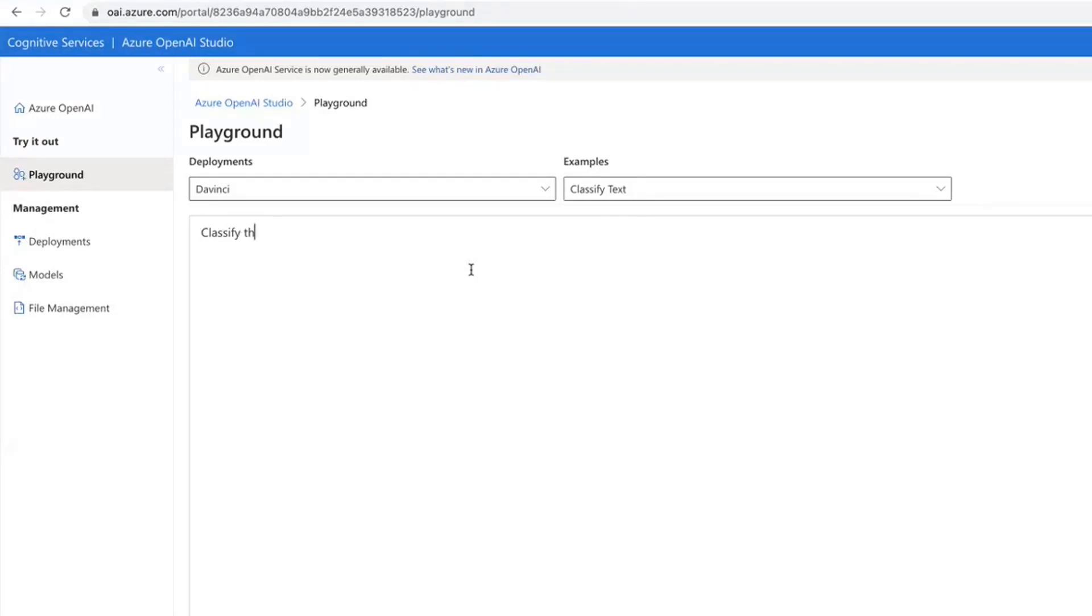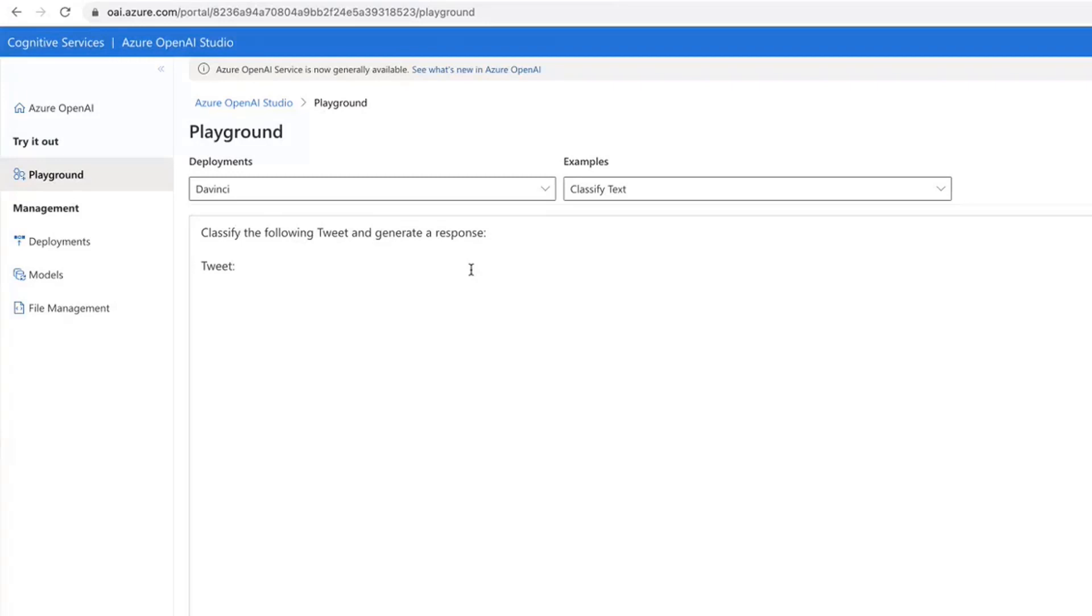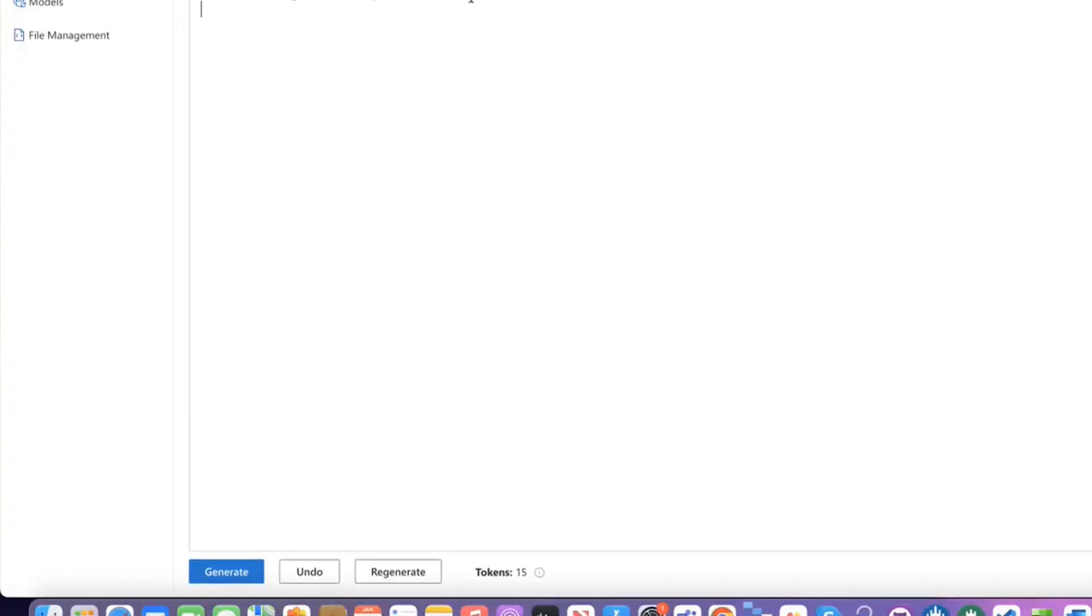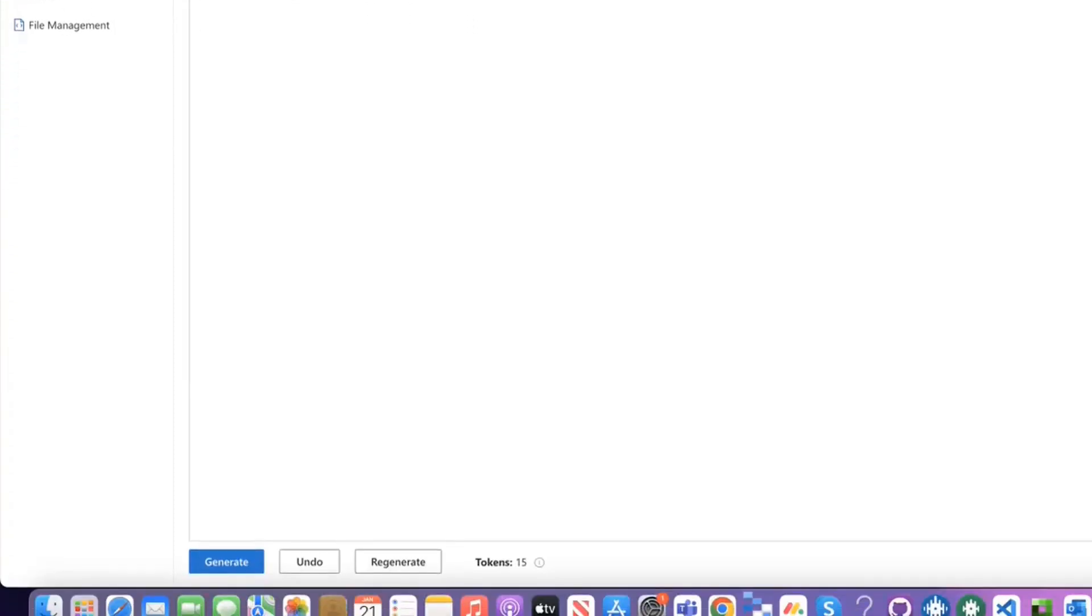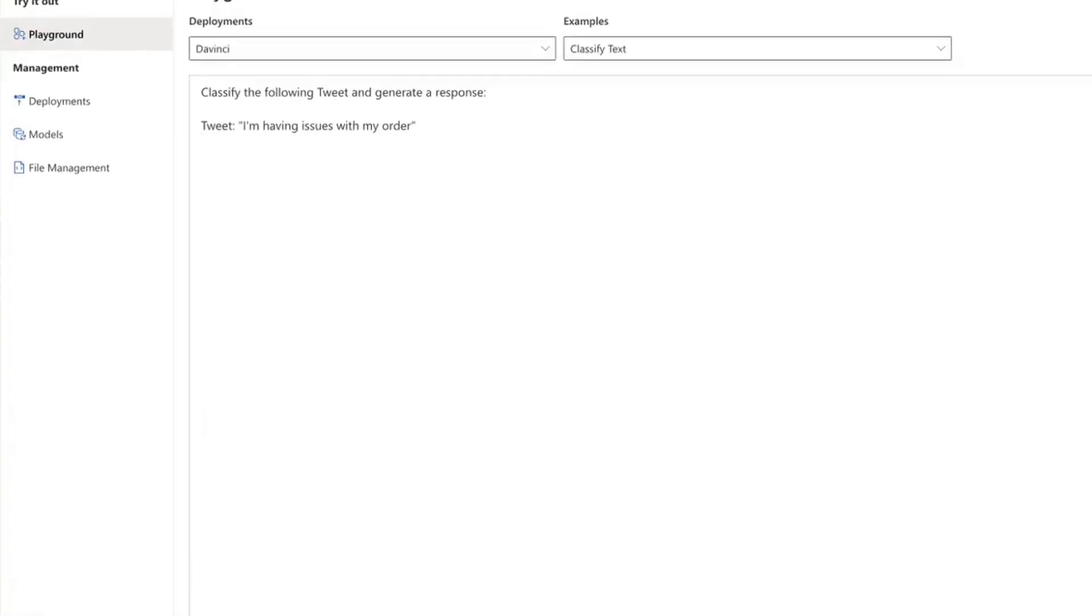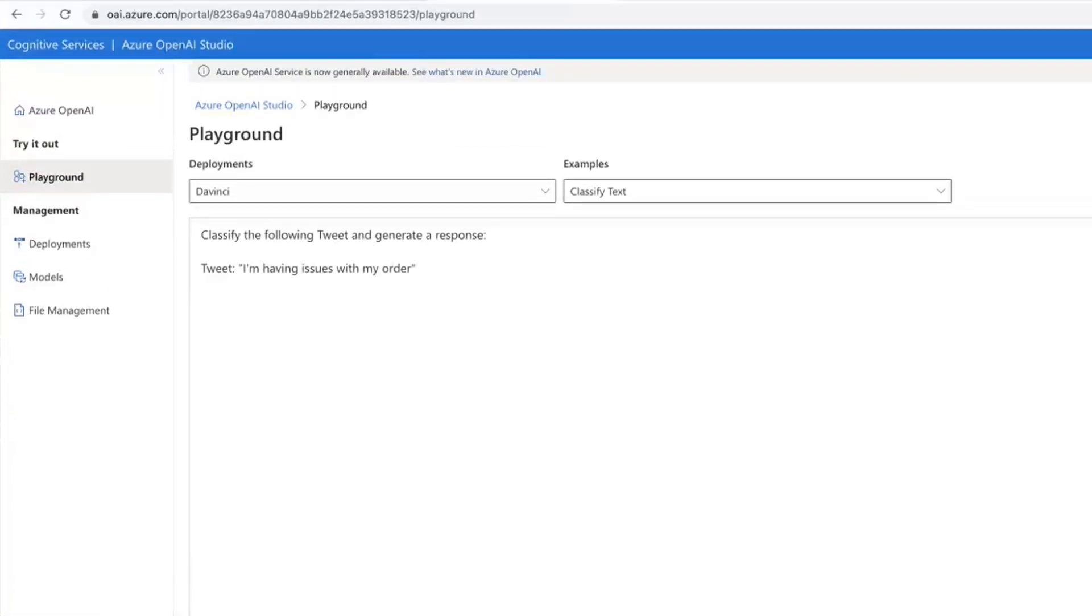By the following tweet and generate a response. Let's call this tweet: 'I'm having issues with my order,' you know, just general customer service type thing.